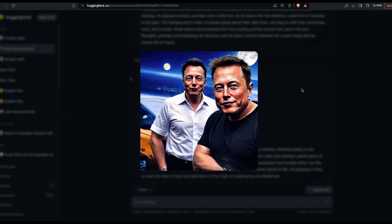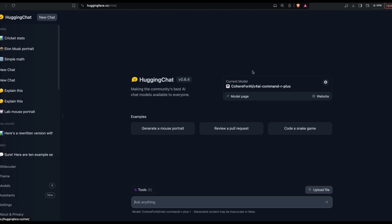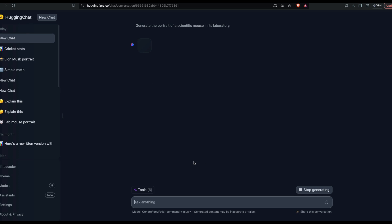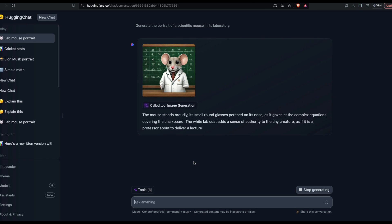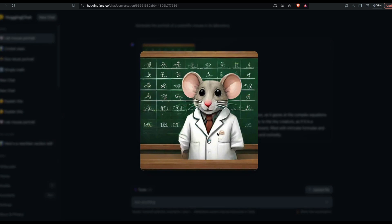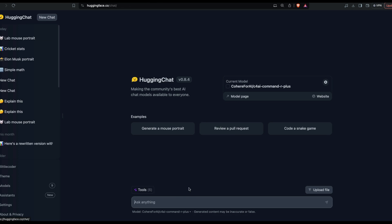I'm going to create a new chat. I'm going to say generate a portrait of a scientific mouse in its laboratory. You can see that it called the image generation tool, and you can see there is a mouse that is a scientist and there are some letters, like Matrix-type letters written in the back.